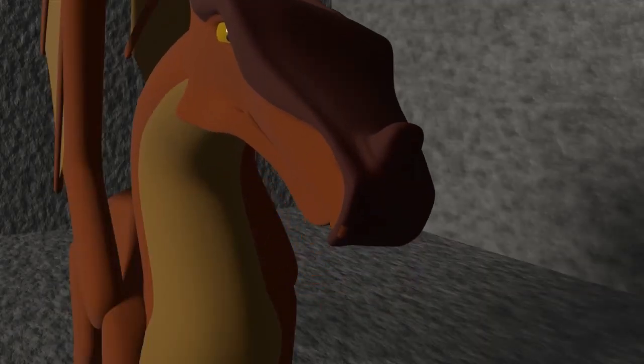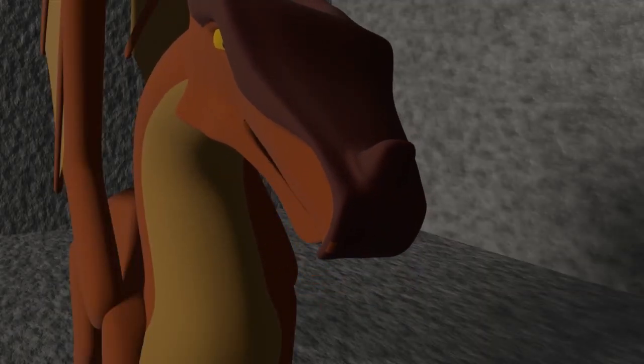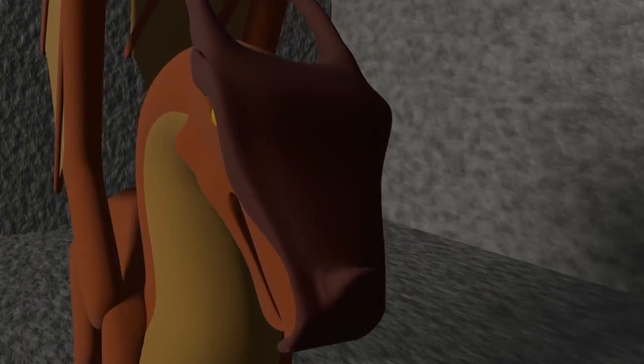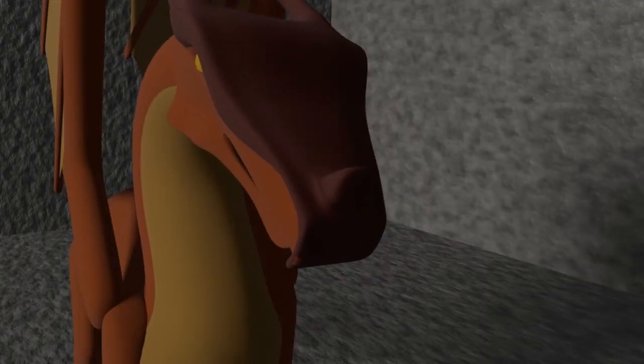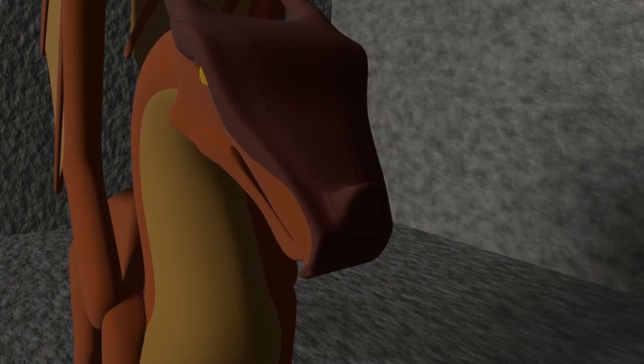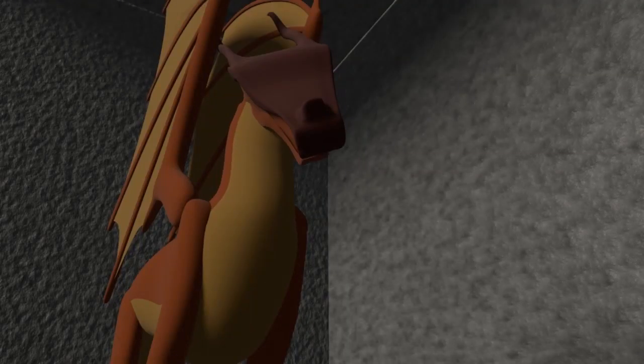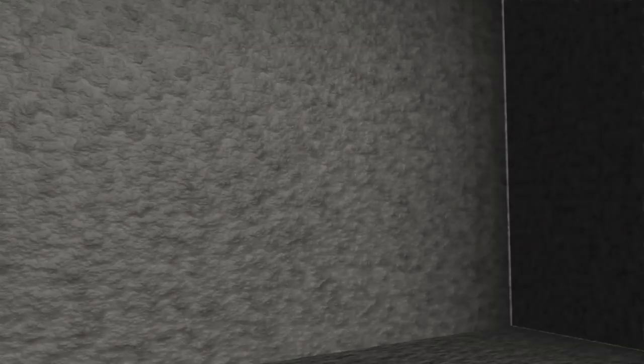Tom, do you even know what this is? For all we know, it could be an interdimensional wormhole, or a gateway to hell, or... Tom?